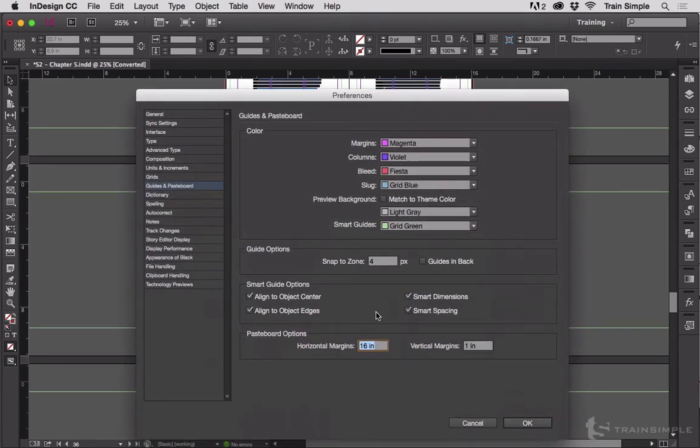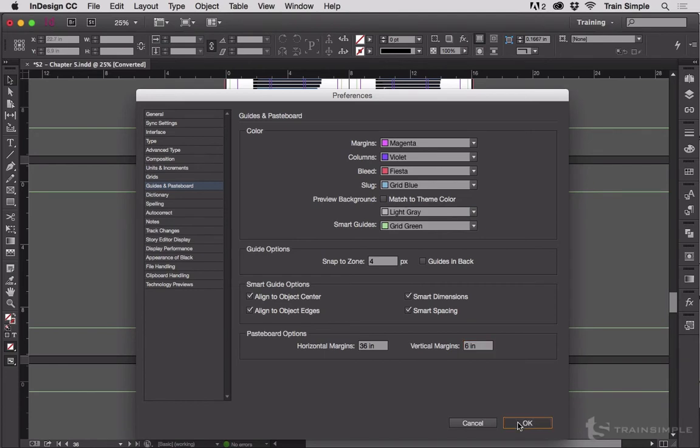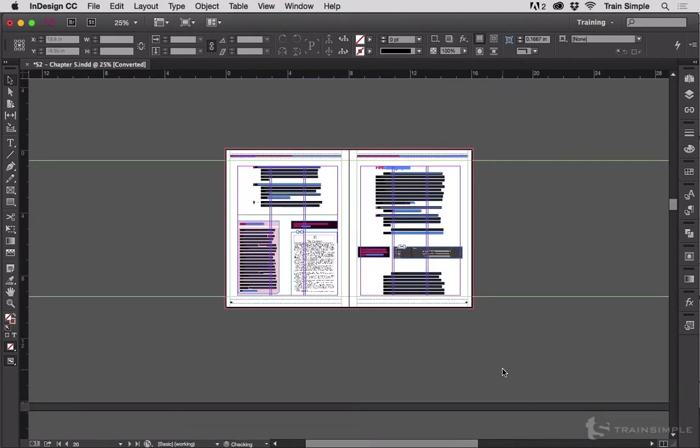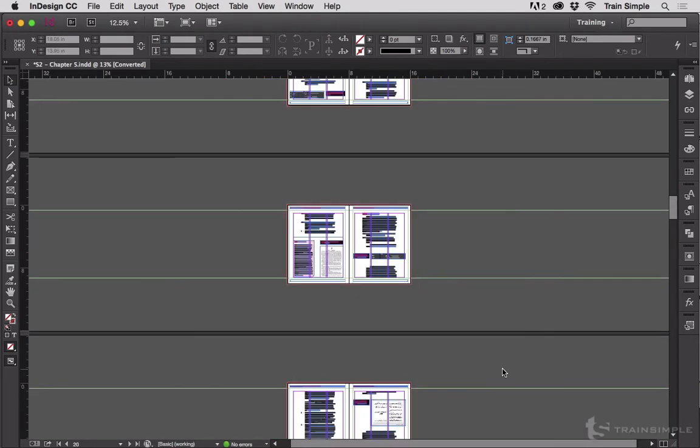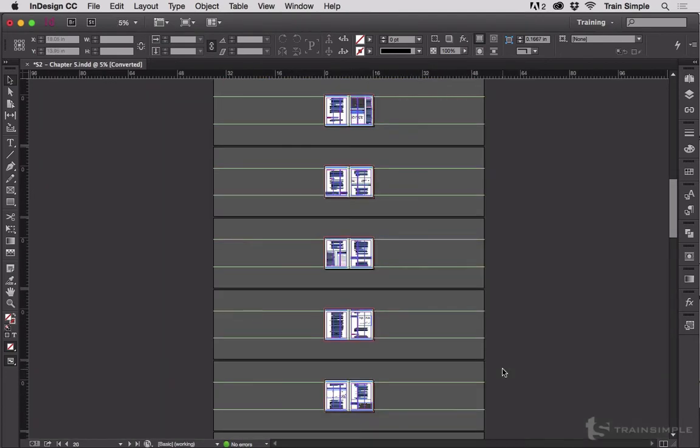What if you need 36 inches on either side and maybe 6 inches top and bottom? Click OK. And you can get that space. That's it. It's as simple as that.